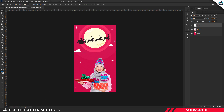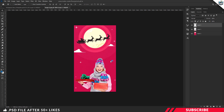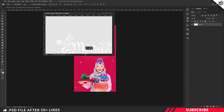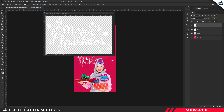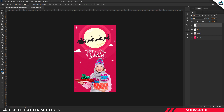Next, we're going to drop in our Christmas lettering image. Go to the project file, open the image inside Photoshop, and drag and drop it inside the canvas. I'm going to place it at the top center. You can adjust the spacing using the keyboard arrow keys.